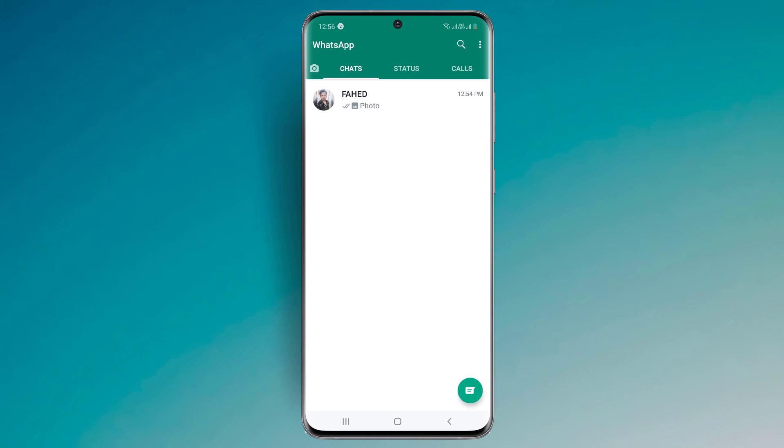Hey guys, in this video I'm going to show you how to recover deleted WhatsApp messages without backup. If your important WhatsApp conversations have just been deleted but there is no backup for it, you can quickly recover deleted WhatsApp messages and media.